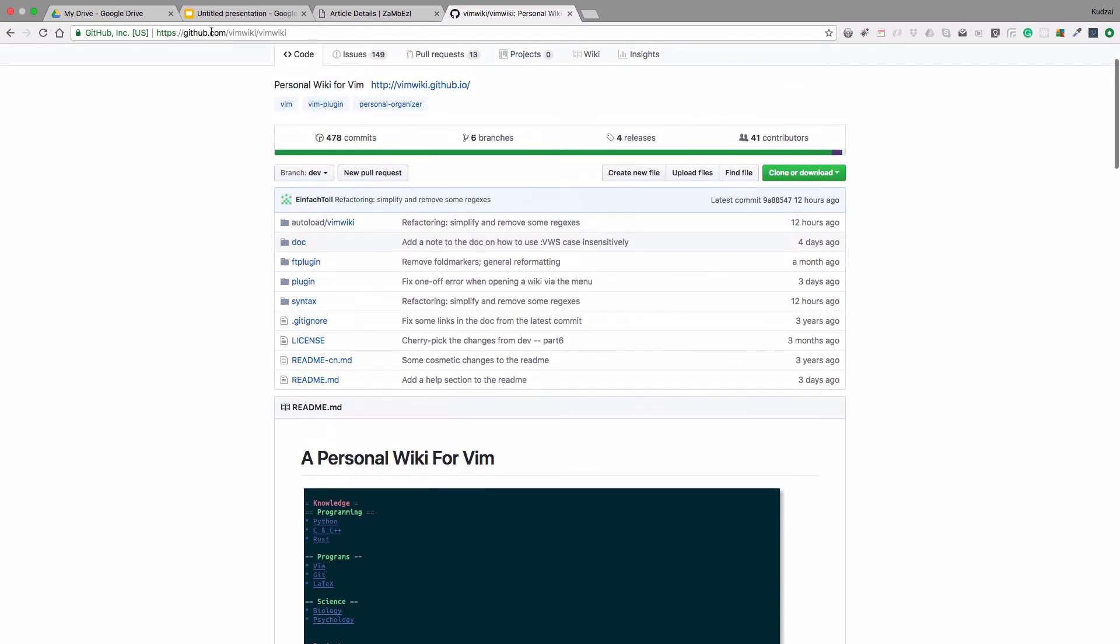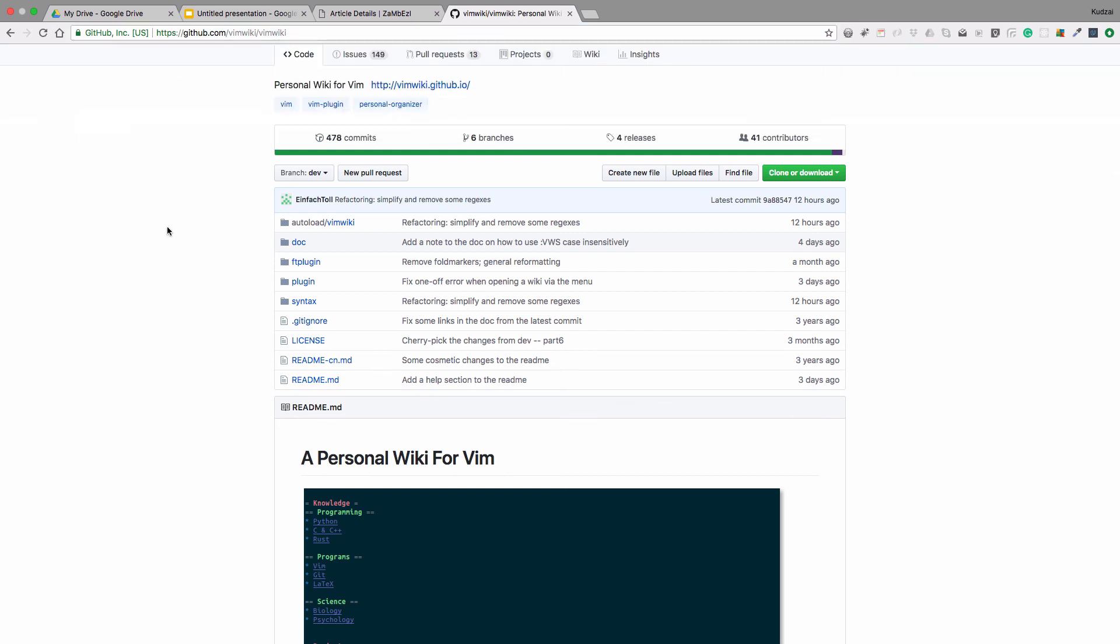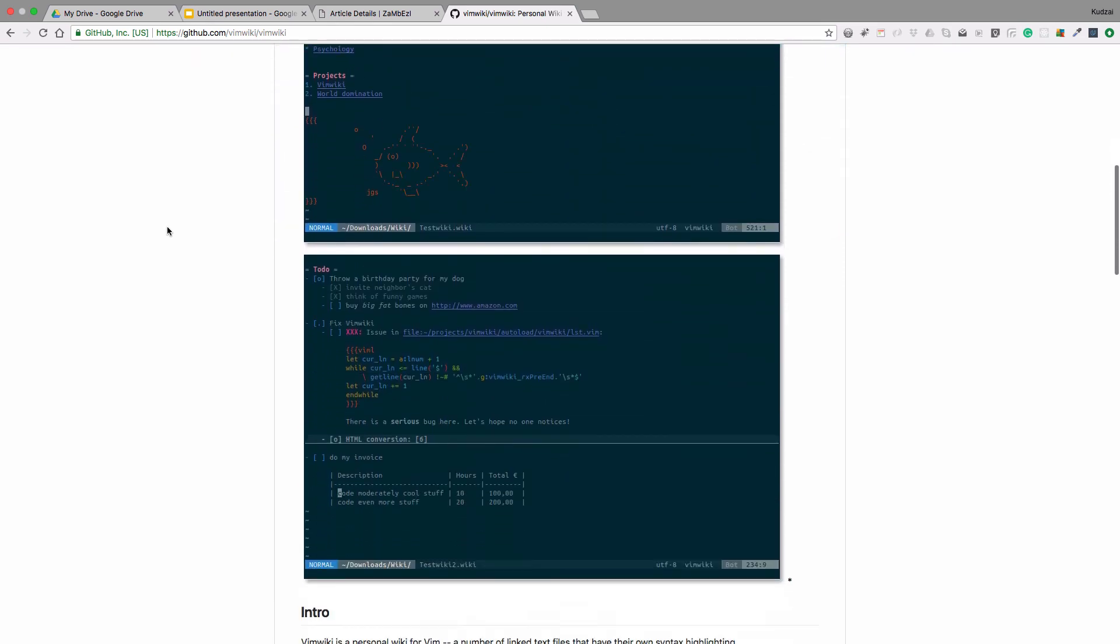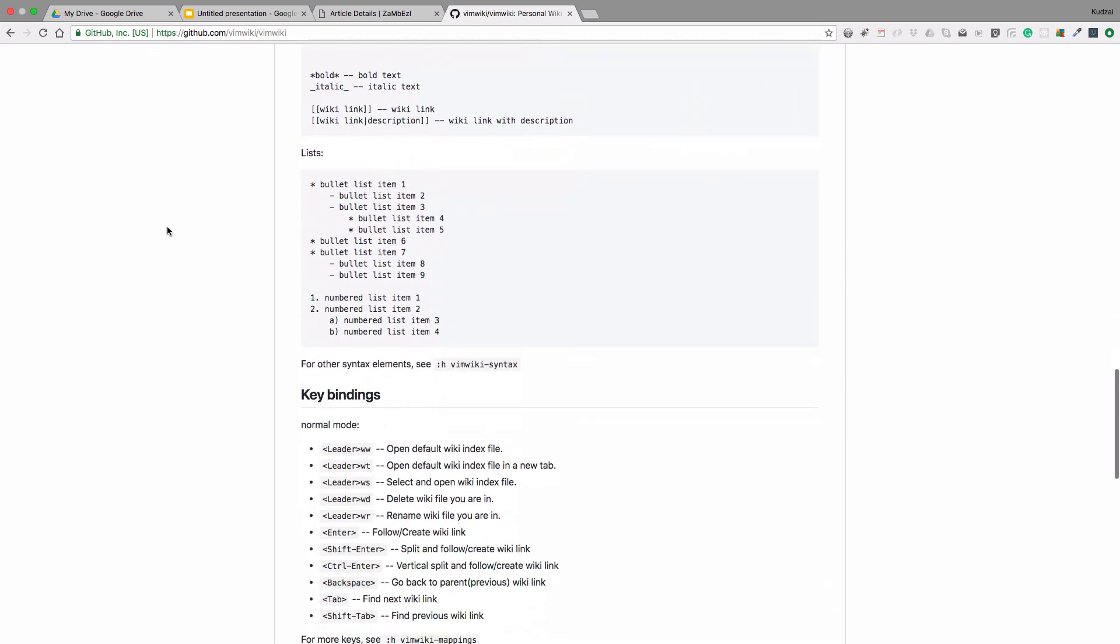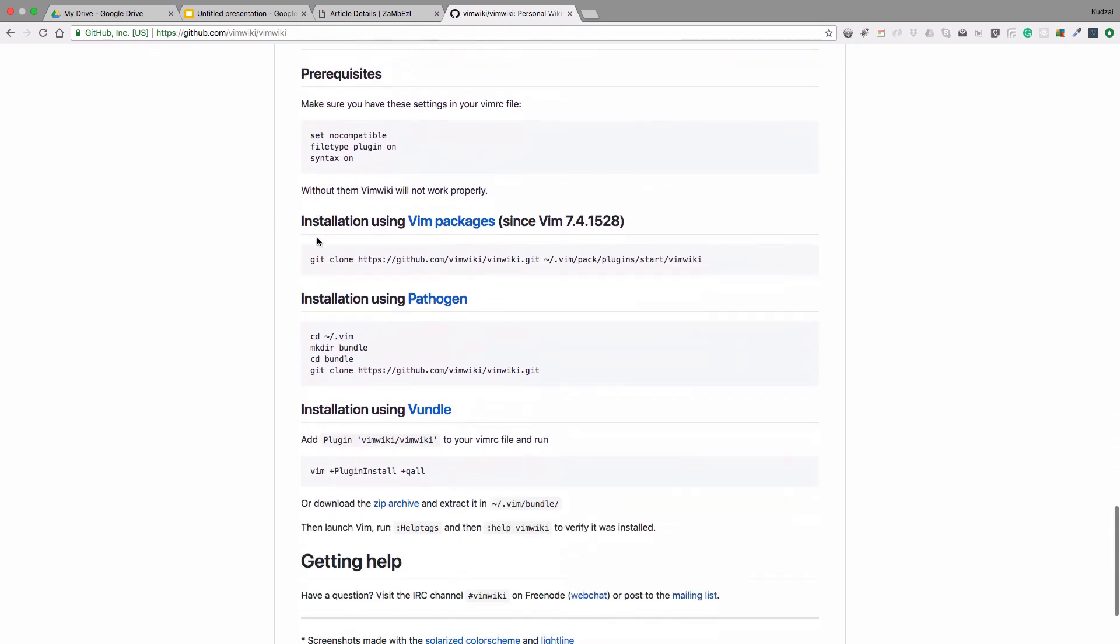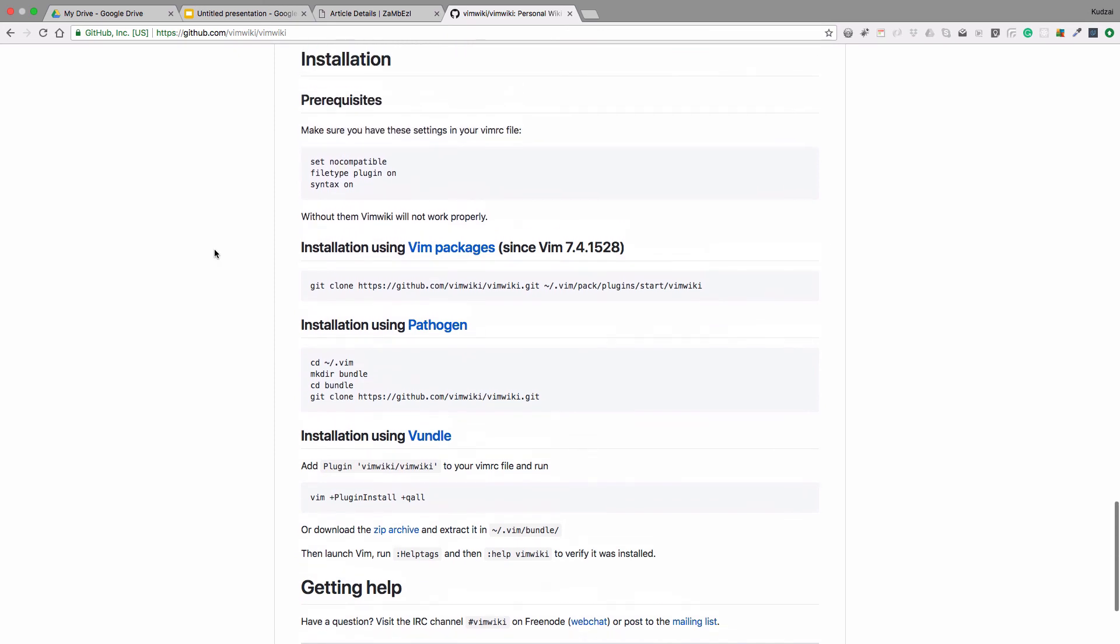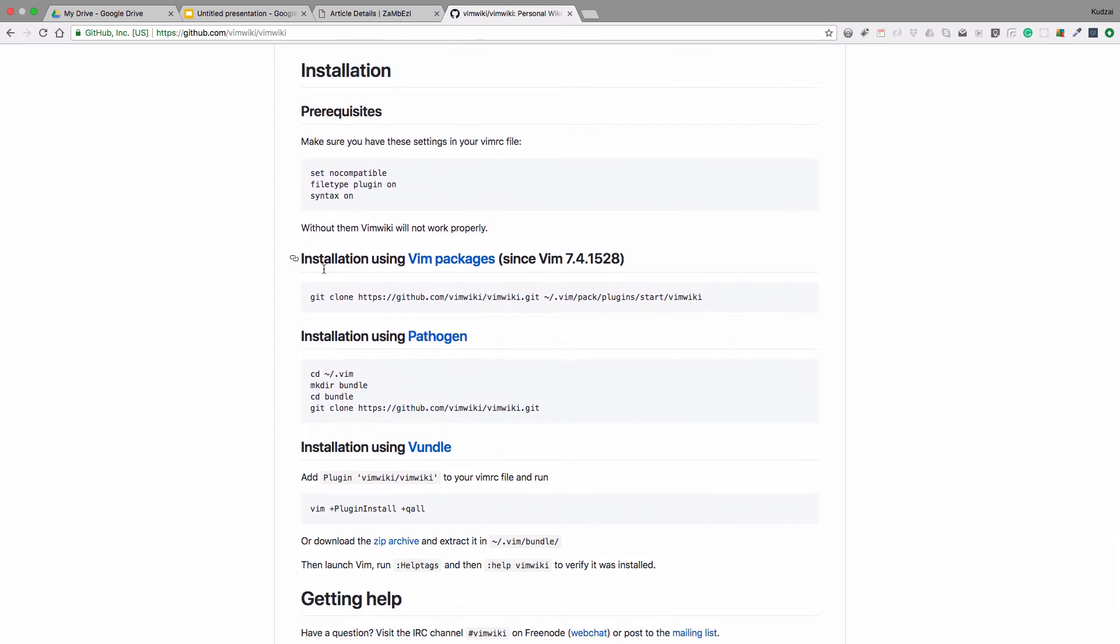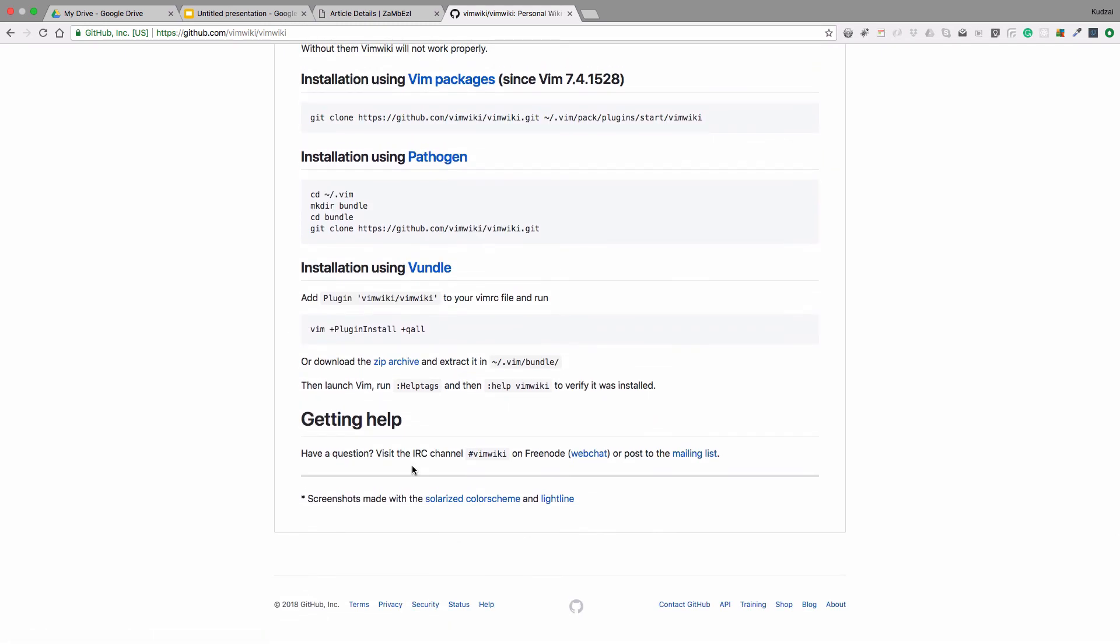To set it up, you just go to github.com/vimwiki/vimwiki, and they will walk you through on how to set it up. As you scroll down, it says installation. There are three ways you could install it that they are showing: you can use Vim packages, pathogen, or bundle. Any of these will install it for you, and it doesn't take long before you are done installing it.